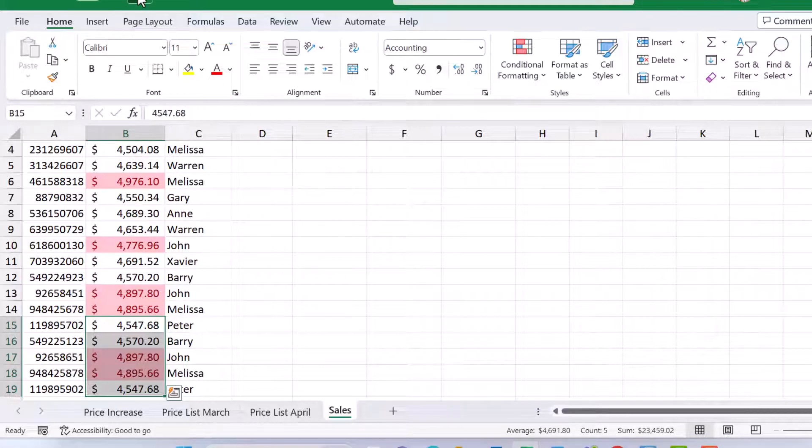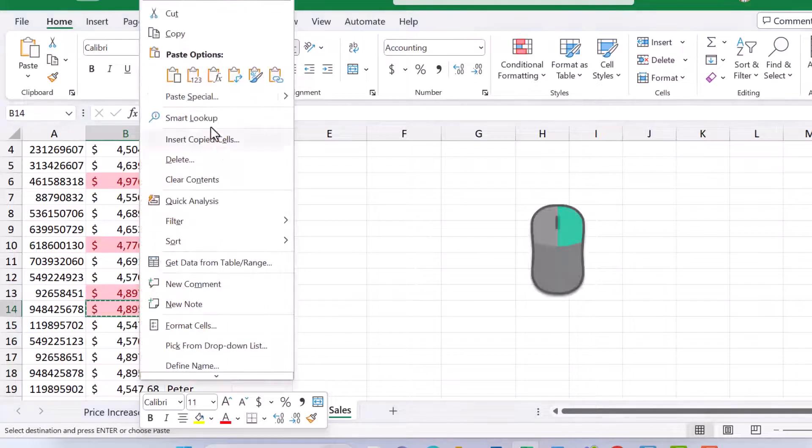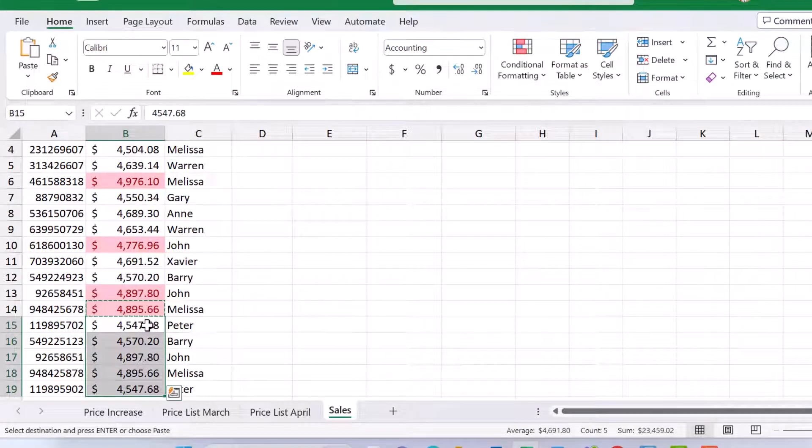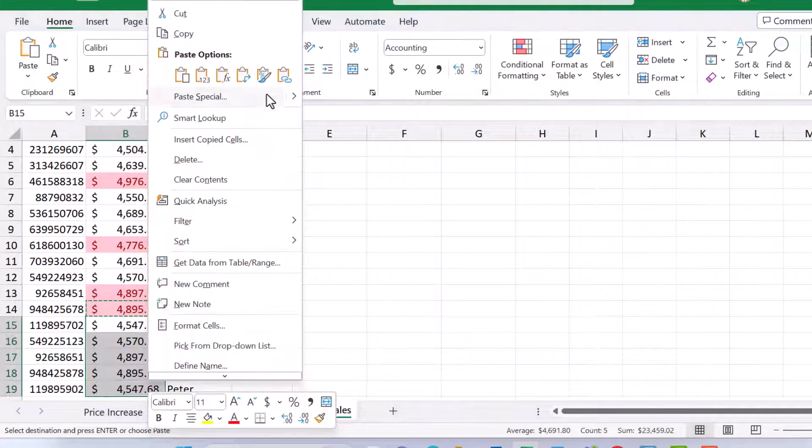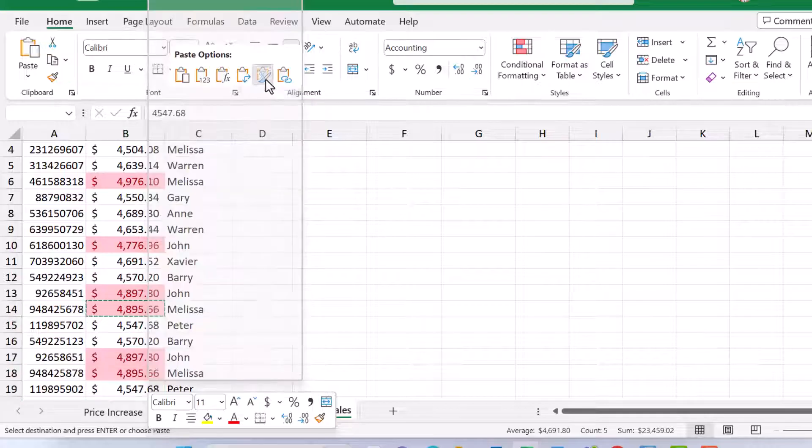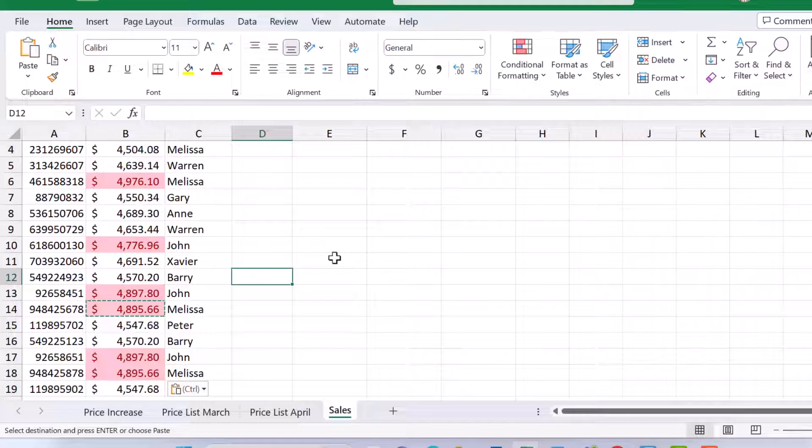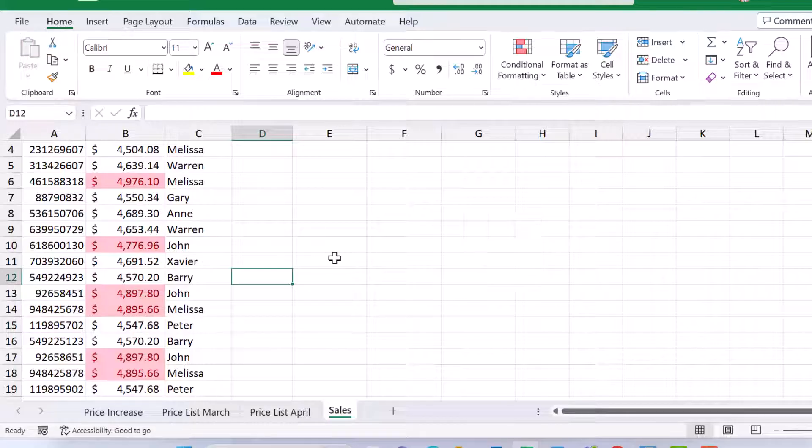Of course, we could have done the other option as well. Right click, doing our copy, coming over the top, and then we can do our copy formatting. But of course, we're looking at four clicks as opposed to one click and a drag. So just pressing my escape key and there we go. So I hope this has been helpful for you. Let me know in the comments below.